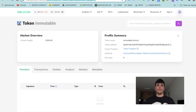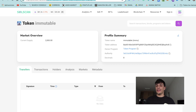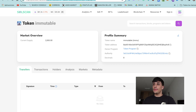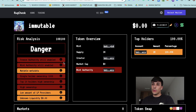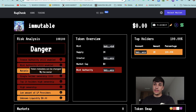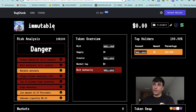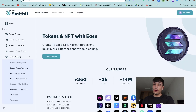In this case, I'm going to make this token immutable — the one you're seeing here, its name is Immutable. If we go to RookCheck with this token, we can see that the metadata is mutable yet. So let's see after this process if we get it immutable.